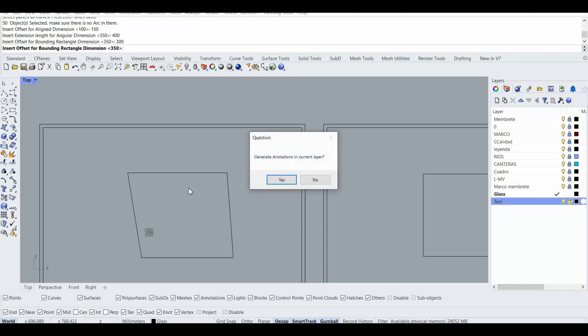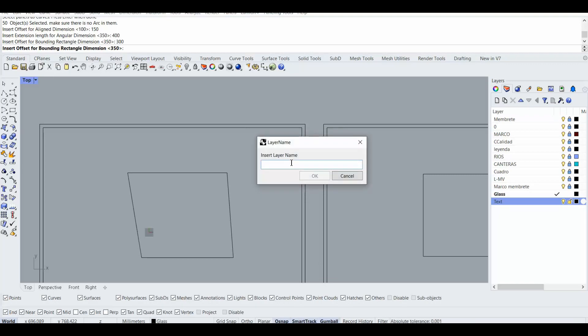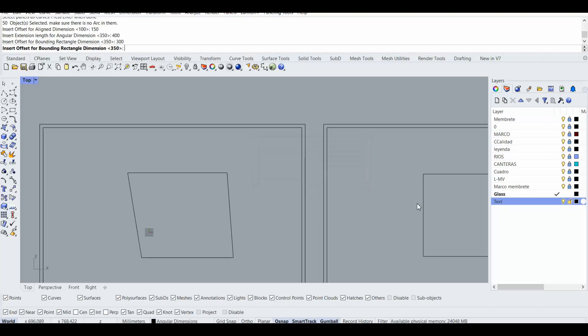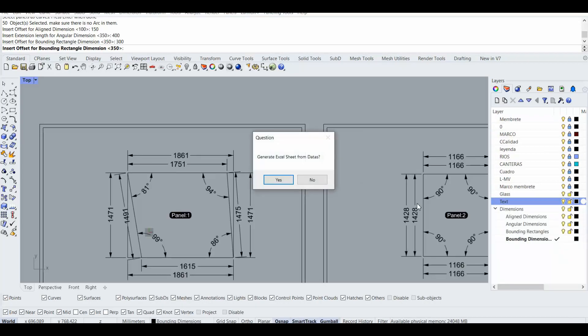After clicking, it asked me generate the annotation in current layer. No, I rather have a different layer because right now I'm in the glass layer, so I make it in dimensions. Press enter. Okay, as you see it generated all of them in the different layer.